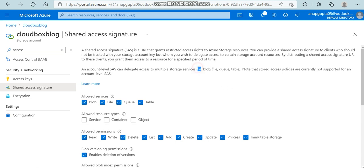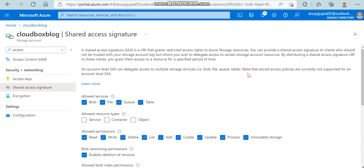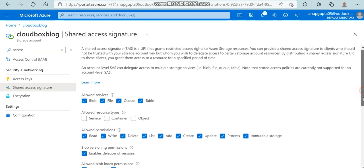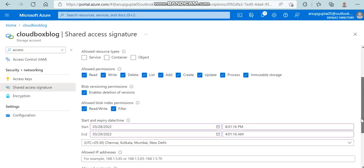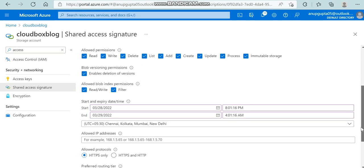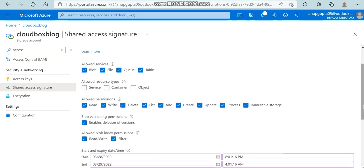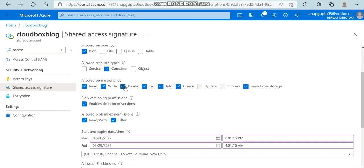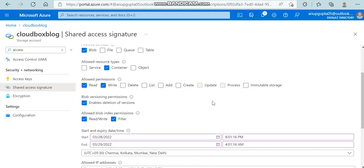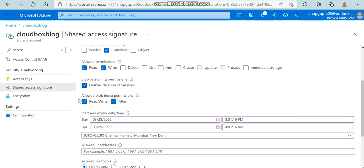SAS token means providing access on the customization level. We can customize what kind of services we want to give and what level we want to give, and till what time we want to keep the access. Suppose I want to give access only at blob level, not file, queue, or table. I only want to give container access, not object and services. I only want to give read and write, not add, create, or immutable storage. This option will be enabled.